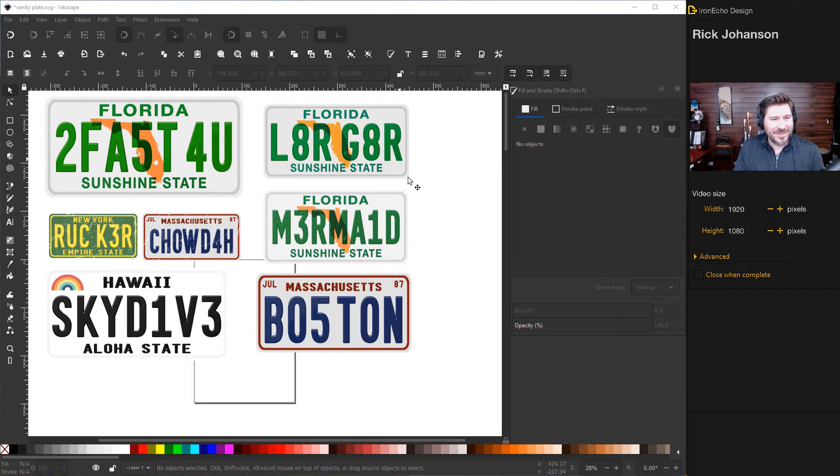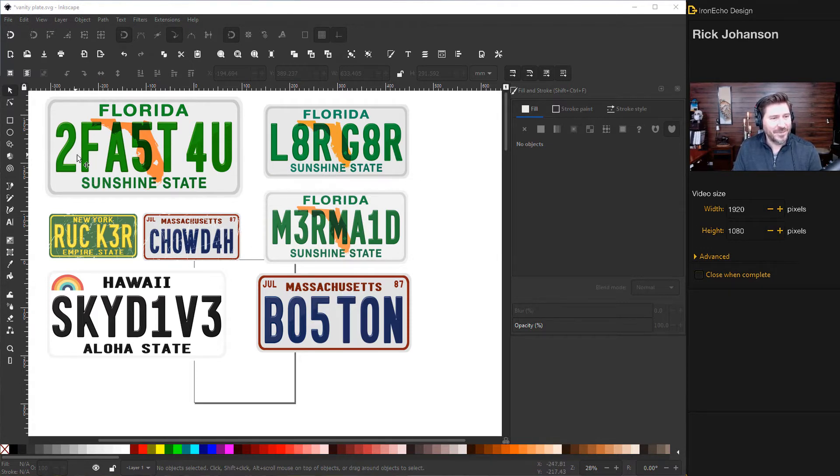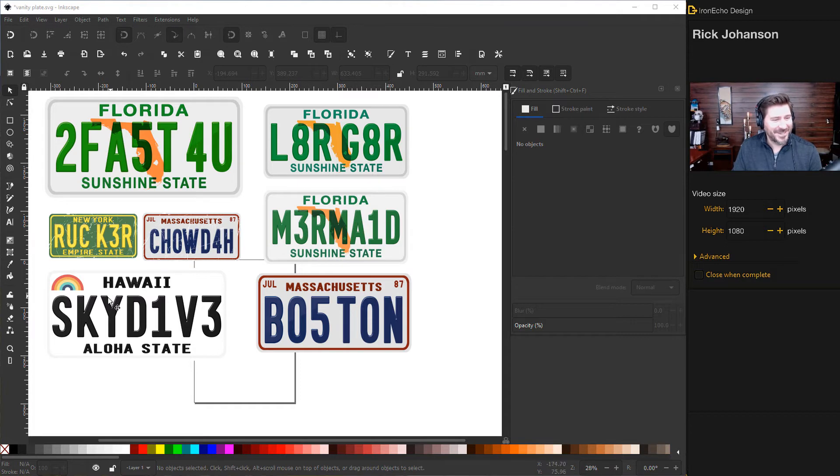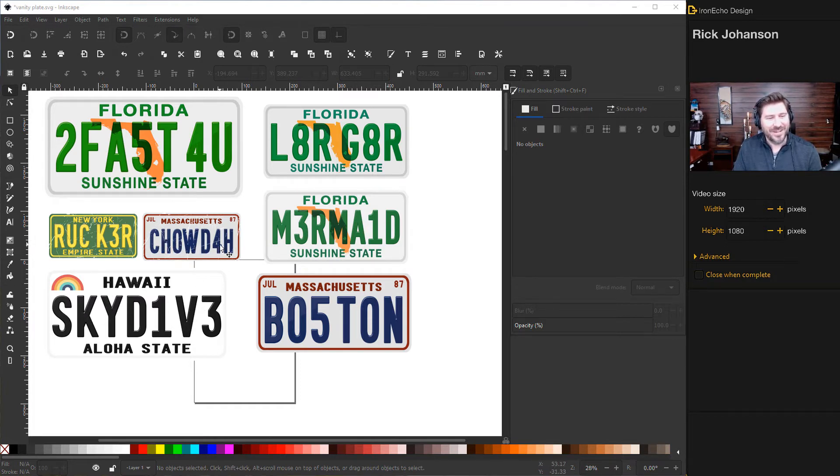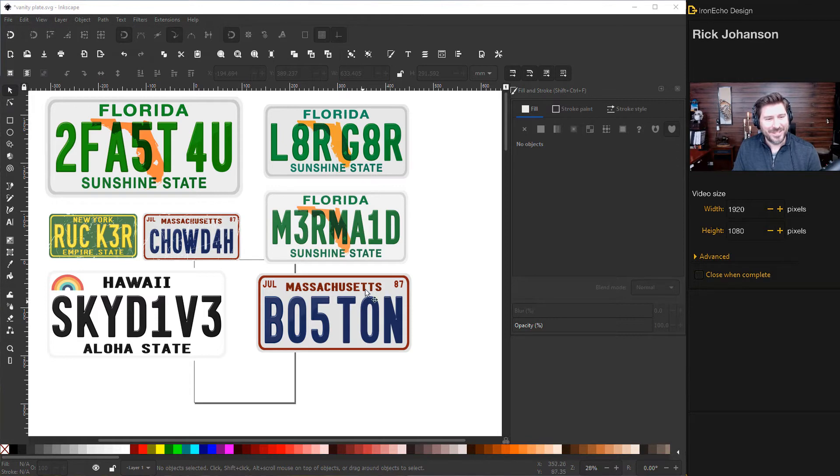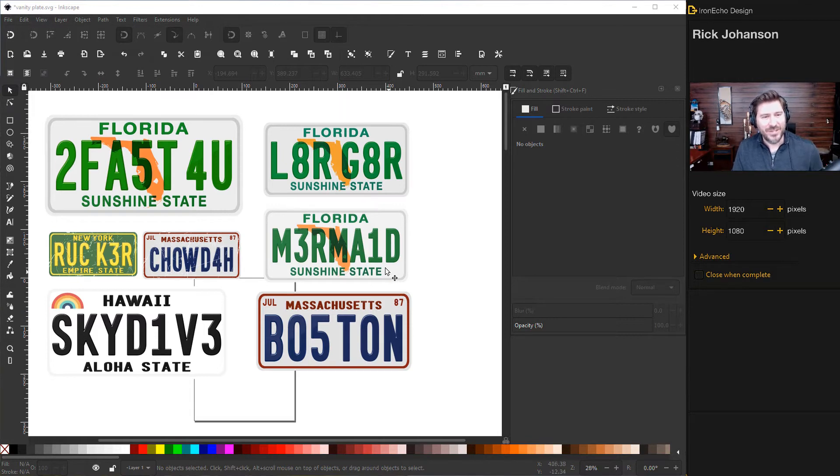And here's some examples of ones I've done in the past. Here's Florida Too Fast For You. Here's Hawaii Skydive, Massachusetts Chowda, you get it, and then good old Boston. But today we're going to do this one, Later Gator.